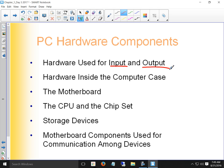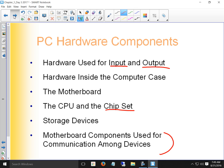Inside our PC, we've got our motherboard which connects everything, our CPU and chipset, and our storage devices. We have expansion cards that can hook up to our motherboard, and an electrical system — the power supply. We also have instructions stored on the motherboard: the first set of instructions that starts up when we turn on our computer is the BIOS.